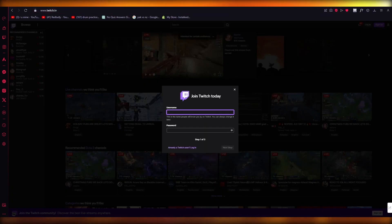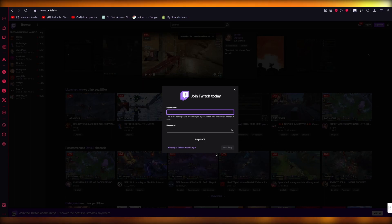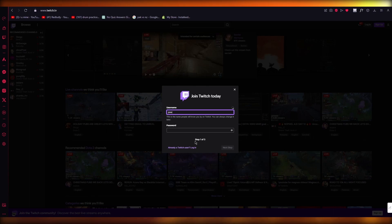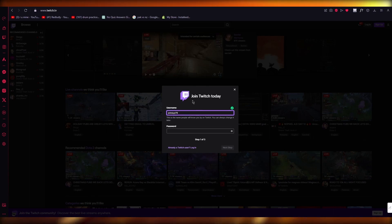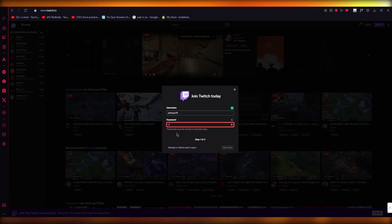Now once you click on sign up, you're going to go in the username section, you're going to add some random username. So let's say I'm going to add john LUT76. And once you add that, you're going to add a password for yourself.